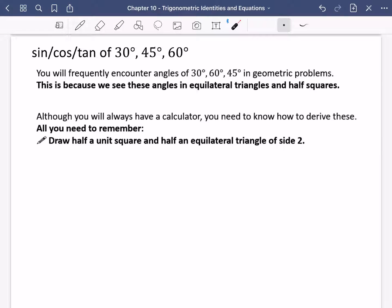We're going to be looking at exact values of the sine, cos and tan of 30 degrees, 45 degrees and 60 degrees. You would have seen these from GCSE, but I want to explain where they come from and also why we even want to know these when we have a calculator.